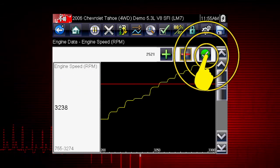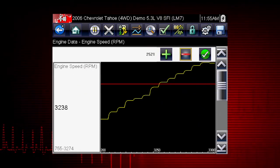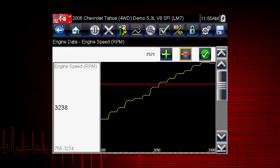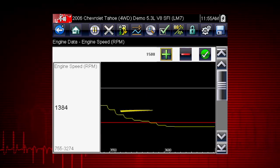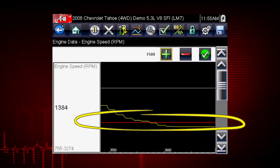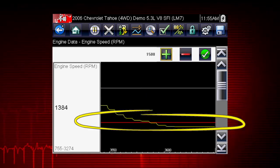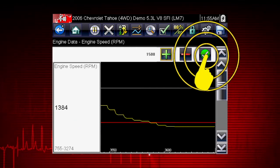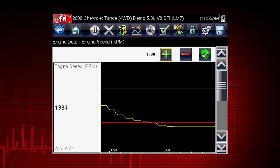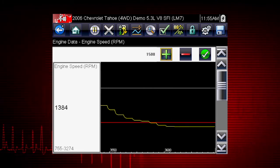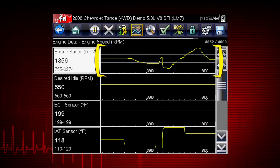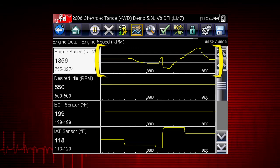Tap the check mark on the toolbar or press the Y button to accept the value. The lower trigger level line will appear on the graph. Position the line to the desired level. Tap the check mark on the toolbar to accept the lower trigger value. The trigger points will appear as horizontal lines across the designated parameter graph.